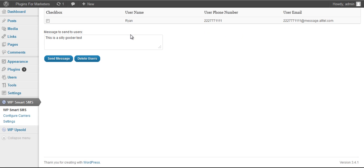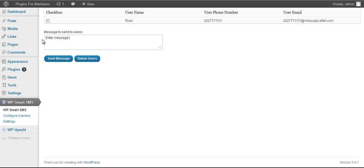To send them a message, you simply go to the text box underneath your list and enter your custom message. Once you do that, you go ahead and hit the send message button. And you can send to one, some, or all of your users within WordPress.